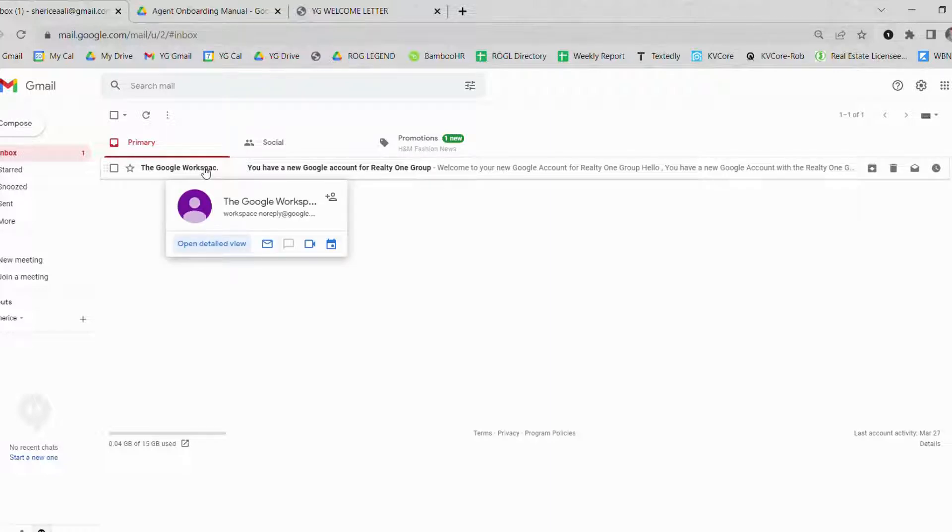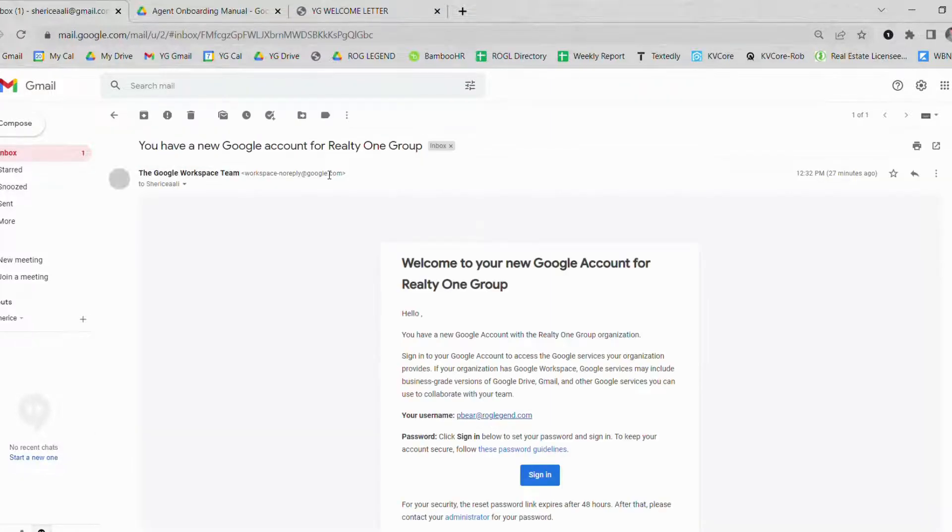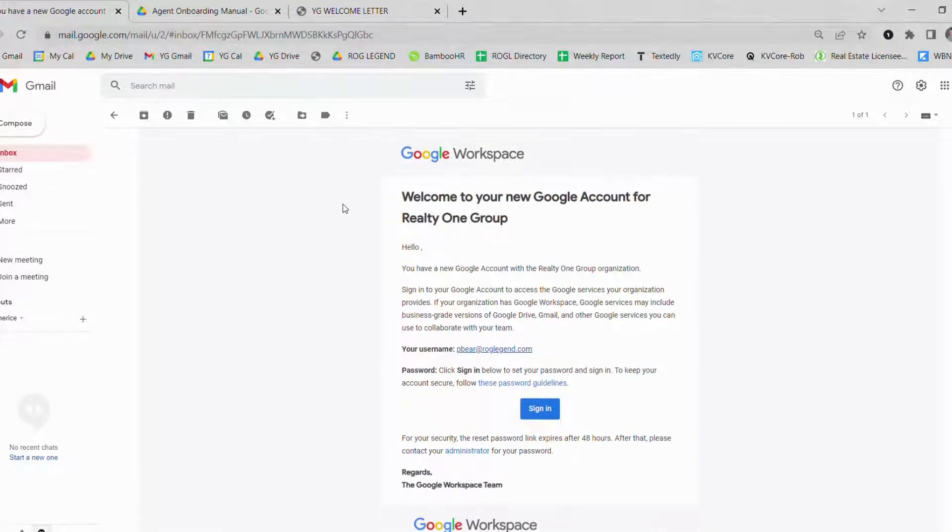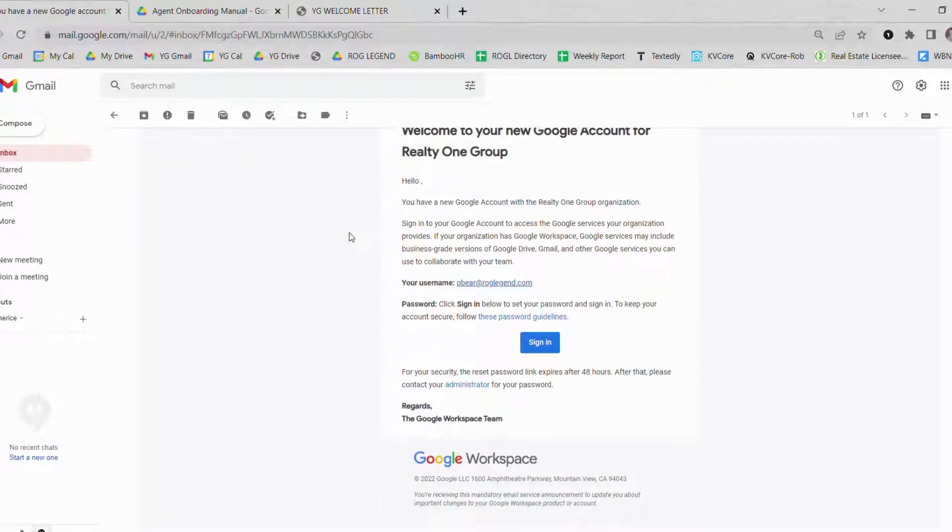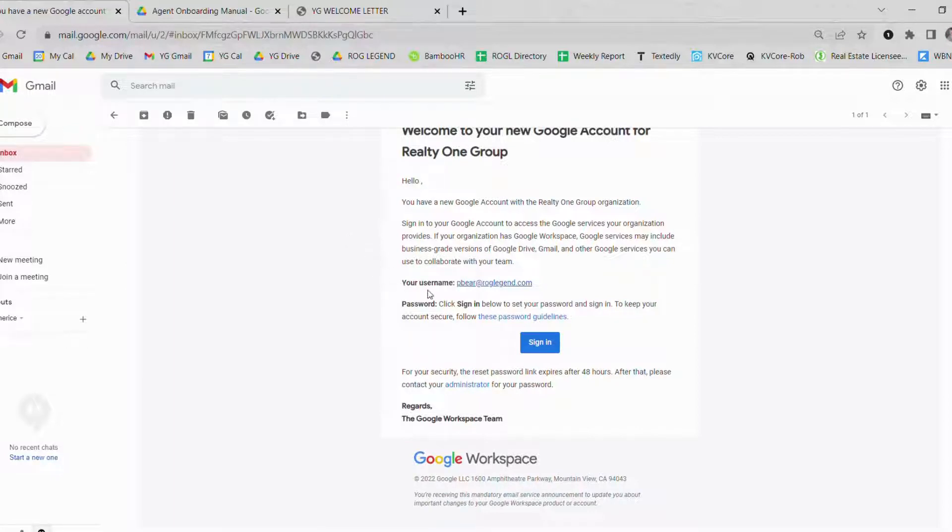Once you click onto the Google Workspace team you will see that a new account was generated for you. You'll see what your new username will be. It's usually your first initial last name at ROGLegend.com.